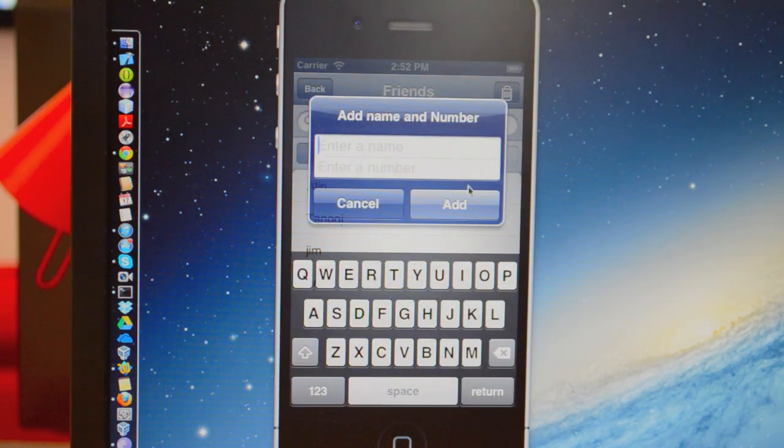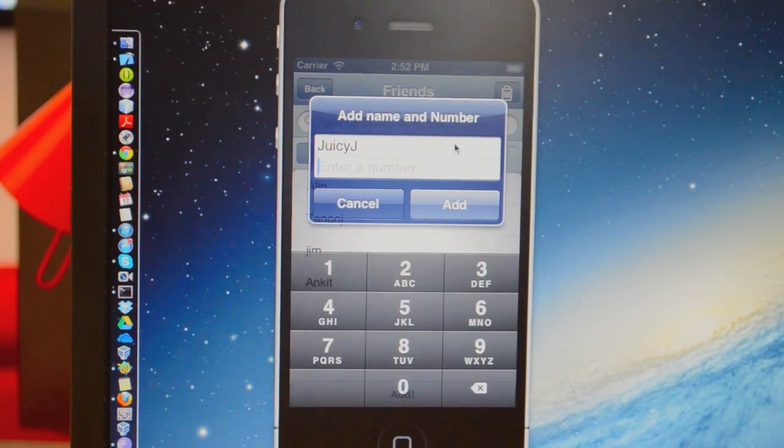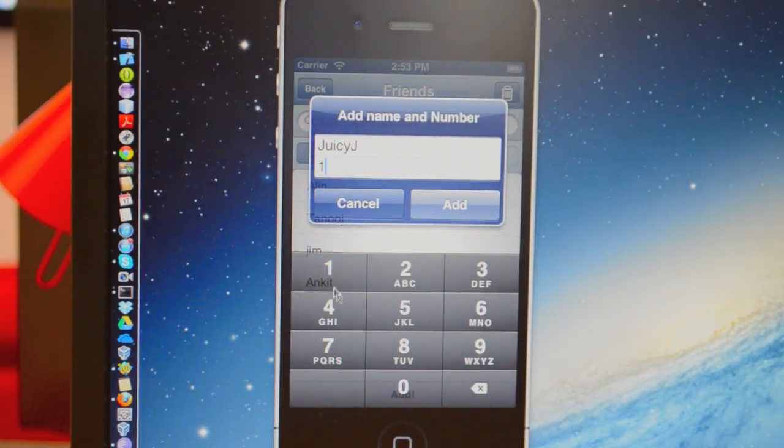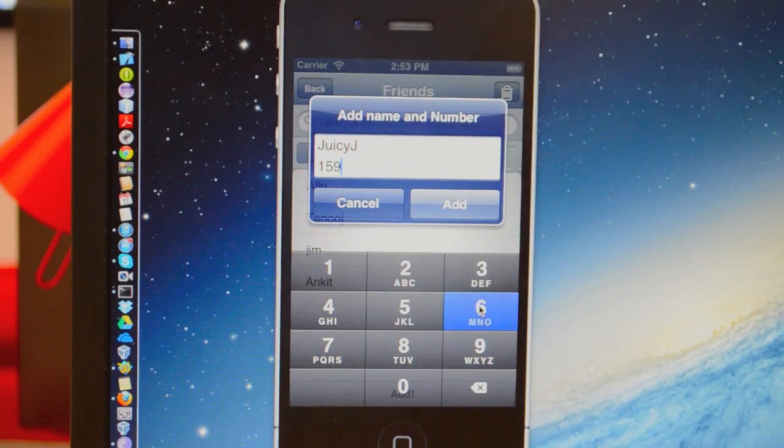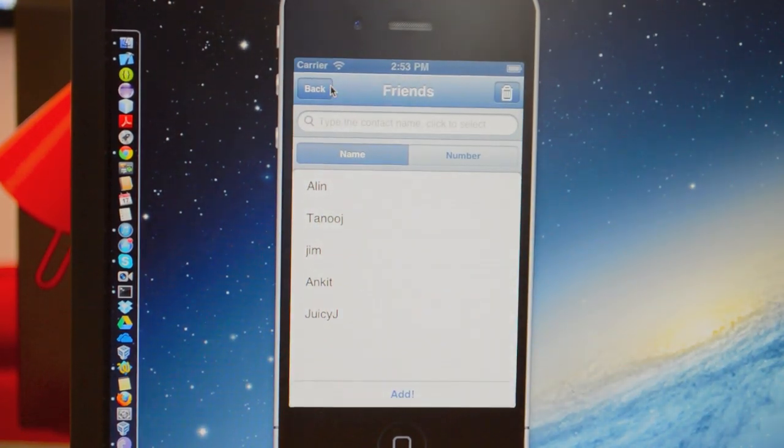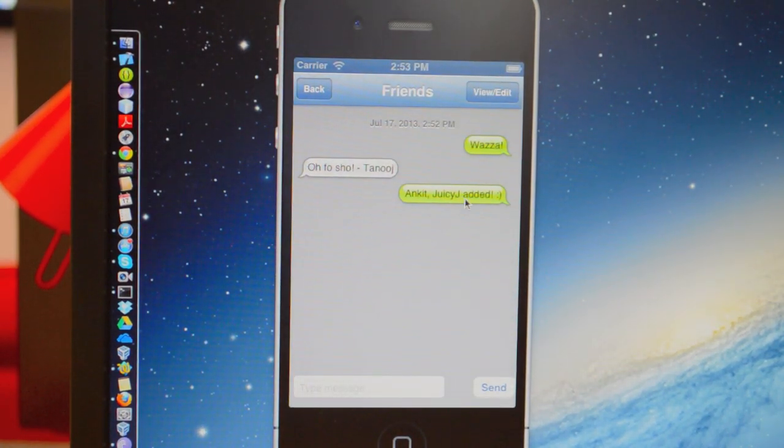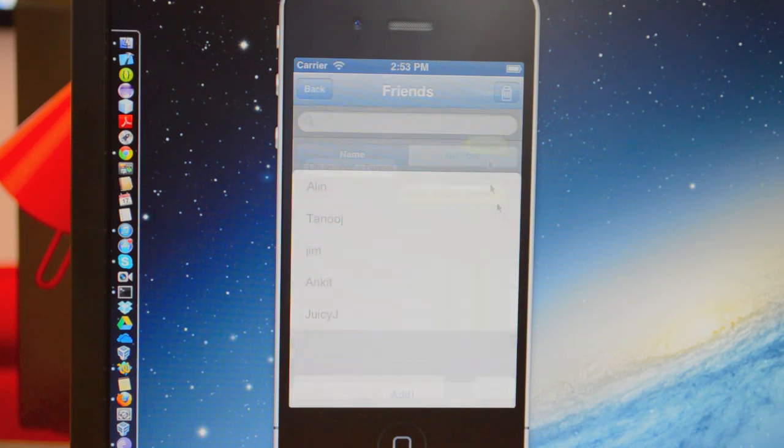Or you can add them like this. And once you do that, you'll automatically get a message that they've been added.